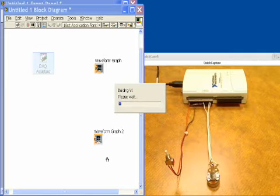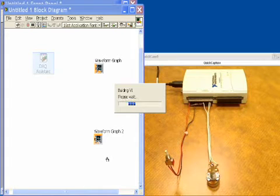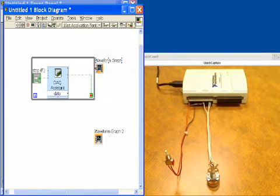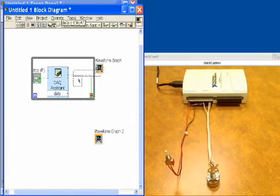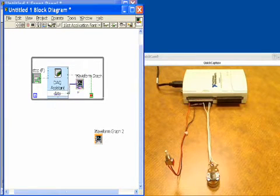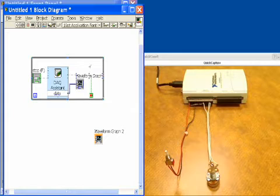It's going to ask me if we want to put this inside a loop and the answer is yes, because it's running continuously and I'd like to see that data displayed on a waveform graph over and over again, so I'll place that inside the loop and I'll wire it up.